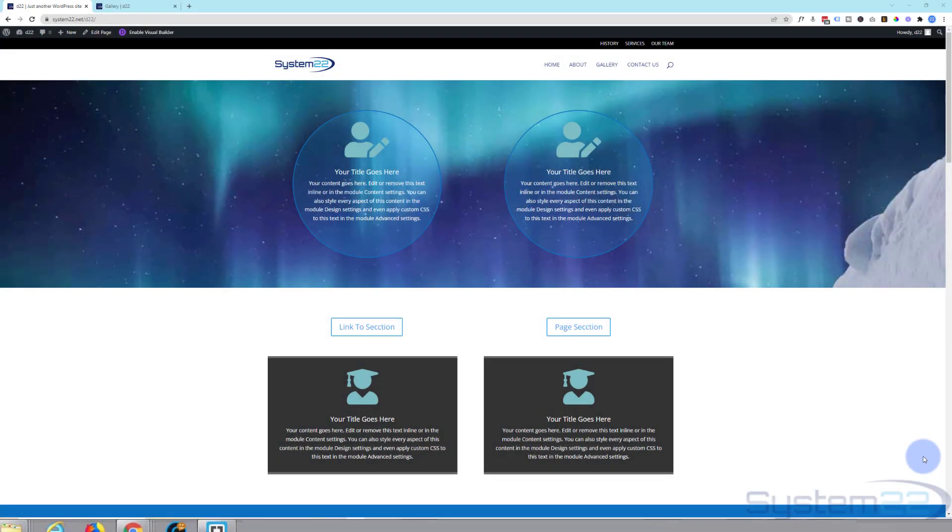Hi guys, welcome to another Divi themed video. This is Jamie from System 22 and webdesignandtechtips.com.